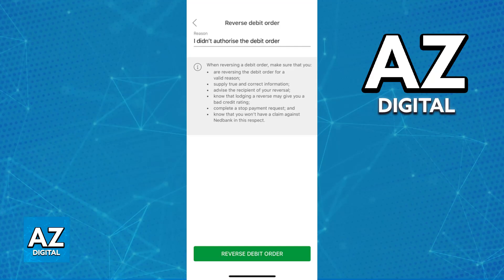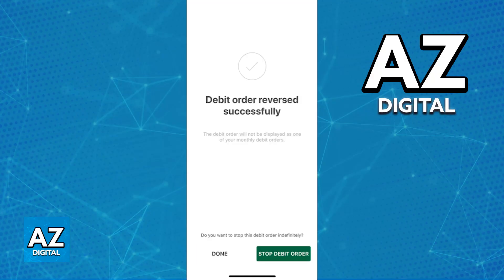You will then be able to choose the specific debit order that you would like to reverse. If you select a valid debit order, you will be able to choose reverse and then specify a reason for this reversal. Choose from any of the reasons — don't worry, this will not have a major impact on getting your debit order reversed.